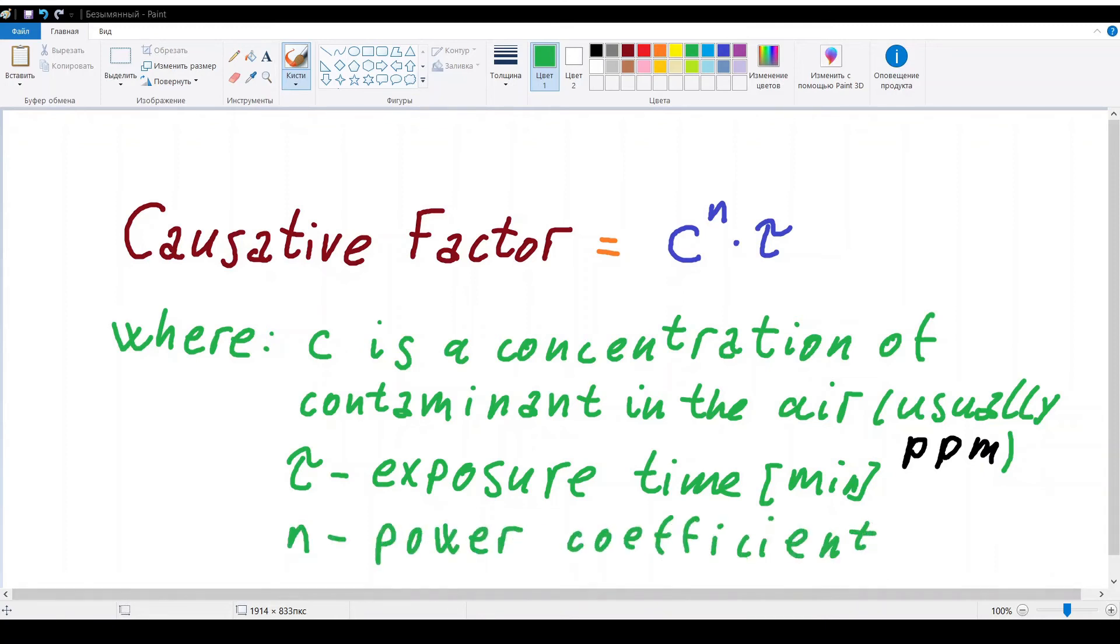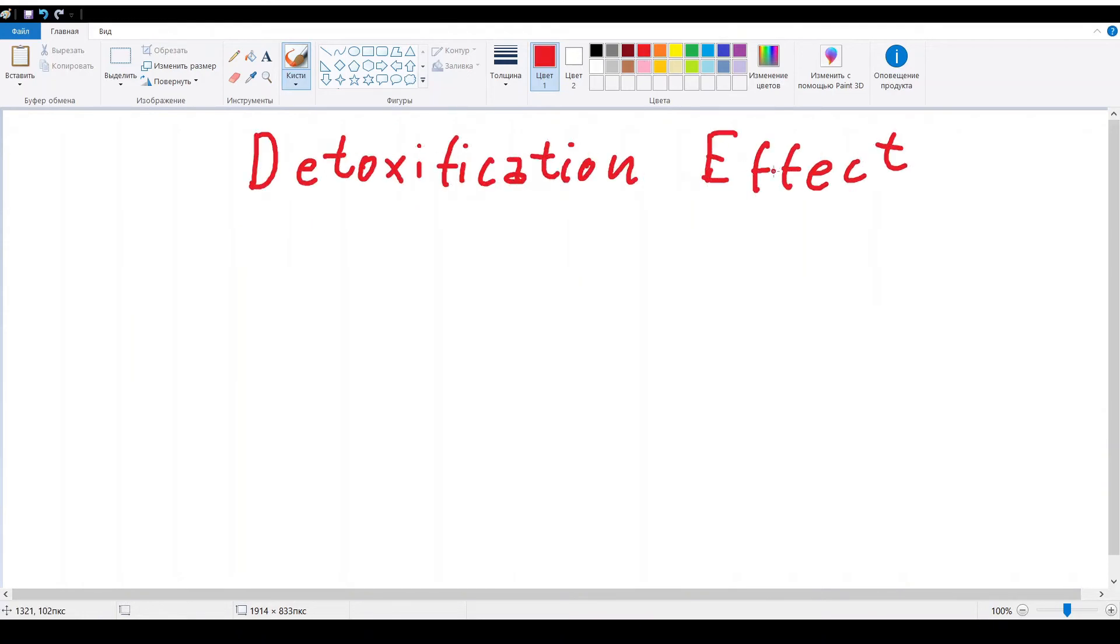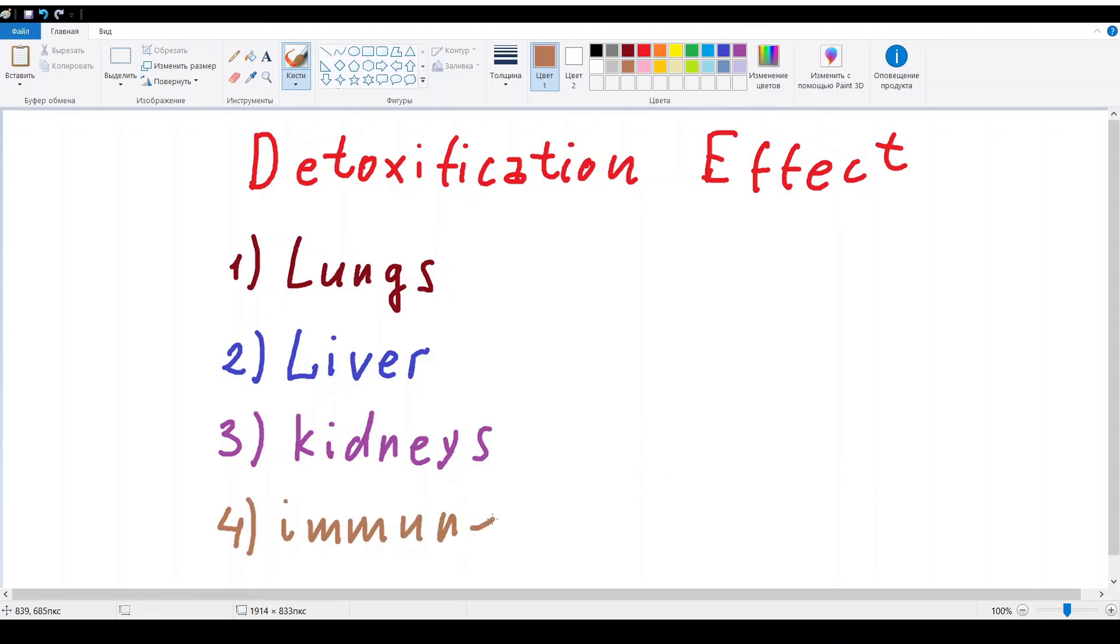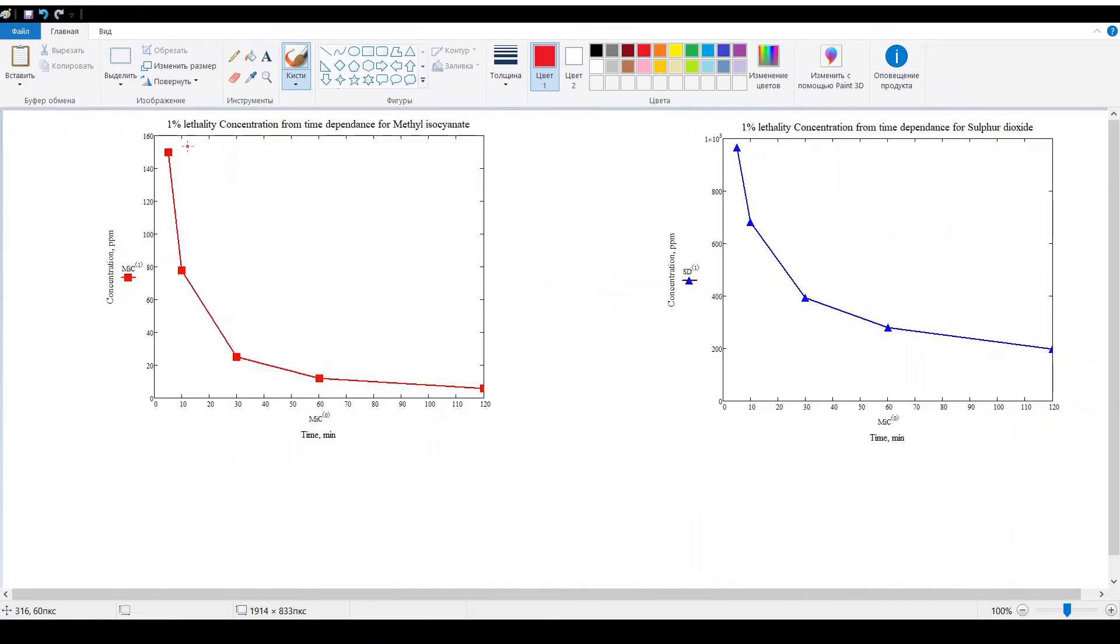The power coefficient n is important because it accounts a so-called detoxification effect. Let us see what detoxification is about. Imagine you are breathing air contaminated with some chemical substance and your organism uses all the possible ways – immune system, kidneys, lungs – to extract toxin out of your body. The bigger the power coefficient, the better detoxification goes.